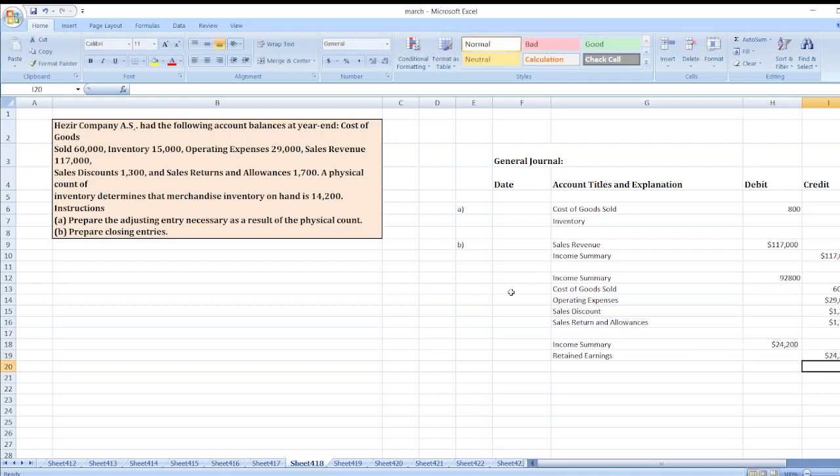Here are our journal entries. If you have any doubt, you can ask me through the comment box. Don't forget to subscribe to my YouTube channel and hit the bell icon. Thank you for watching my solution.